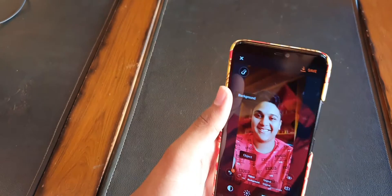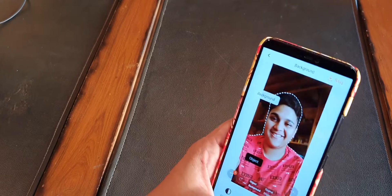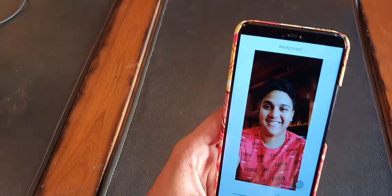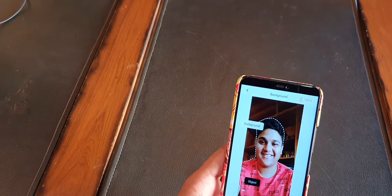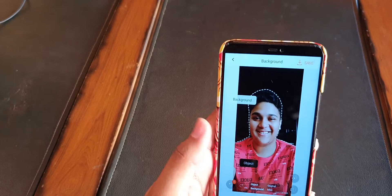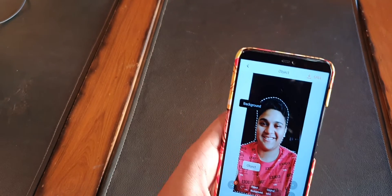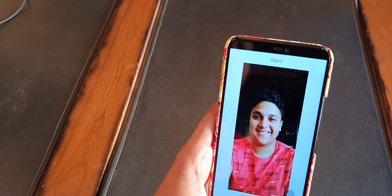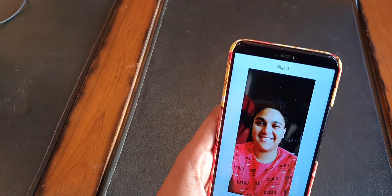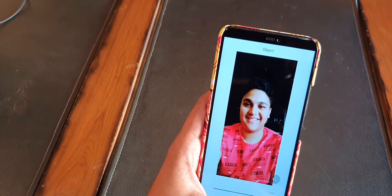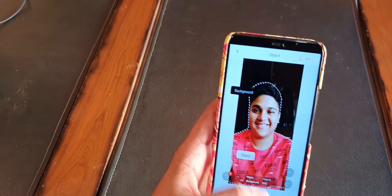You can fiddle around with the background or the object. I've blurred the background a bit, and you can not only blur it but also change the entire scene of the photo. You can apply different filters — as you can see, I've applied a black filter to the background. You can also click on the object to change its contrast, brightness, and saturation, or blur the object itself. It's a really good app for photo editing at the base level.